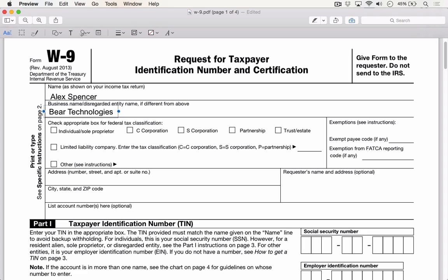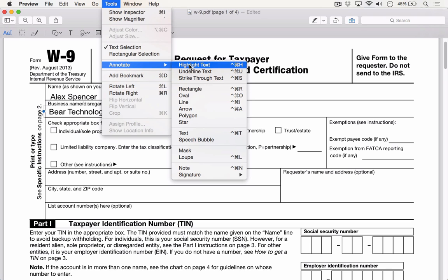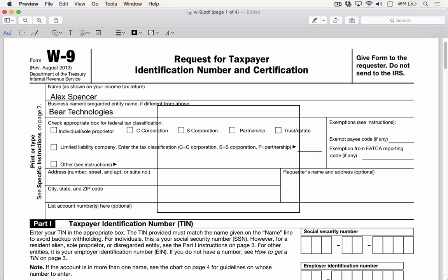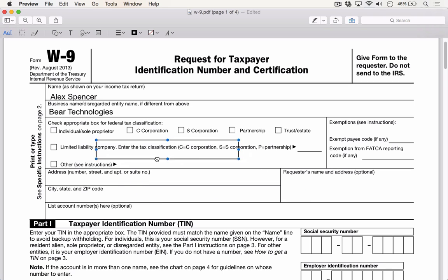Now imagine that I need to bring attention to one of the fields. If I had this printed out, I'd probably use a highlighter, but this can also be easily done in Preview as well. From the top toolbar, I'm going to choose Tools, Annotate, and then I'm going to choose the Rectangle option. This will place a rectangle onto my document. I'm going to grab the rectangle and use the blue circular handles to resize it and move it to where I'd like to highlight.